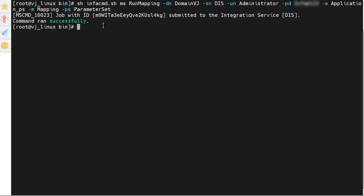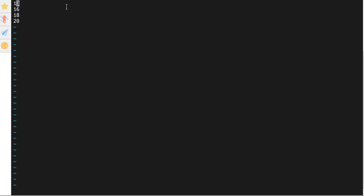Now we will see the output of the file generated by this mapping. As we can see, the value of 10 has been added to each value in the file.